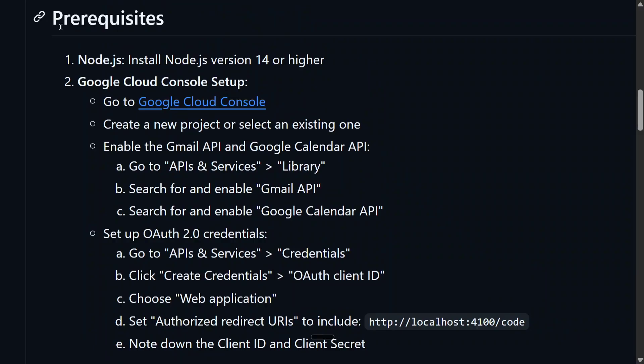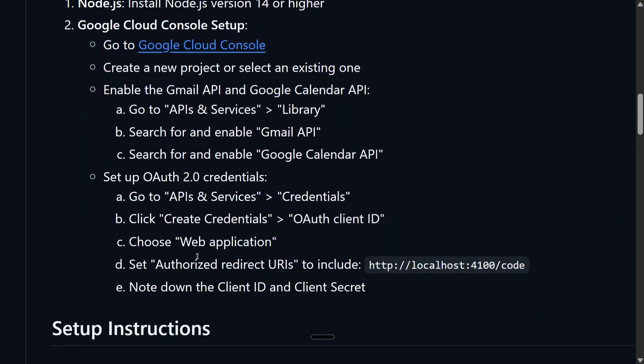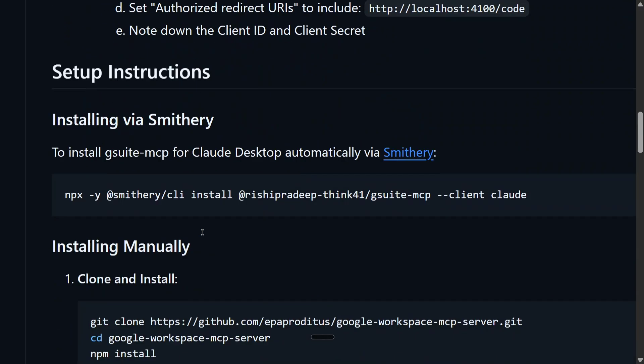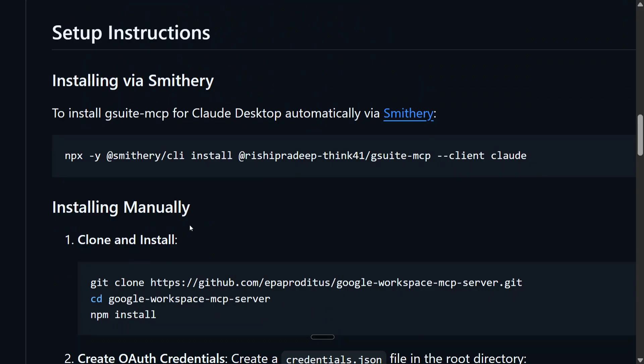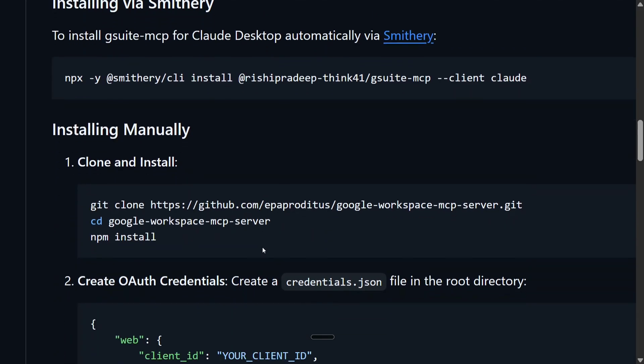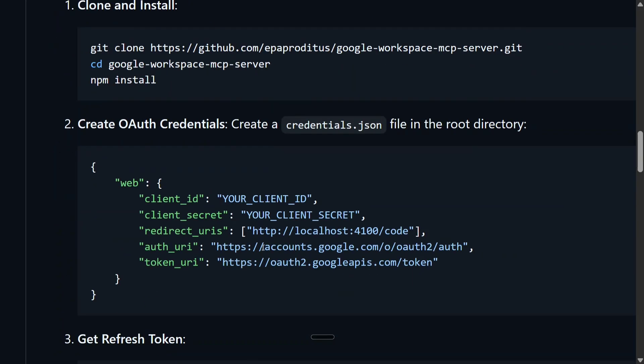And here he has given the instructions on how to create some credentials that you would require. I have already covered that in detail step-by-step in the previous video, and the link is in the comment section below, so don't worry about it. These are the steps you need to do - you need to create OAuth2 credentials for this particular integration, and then install this particular Google Workspace MCP server in your local system.